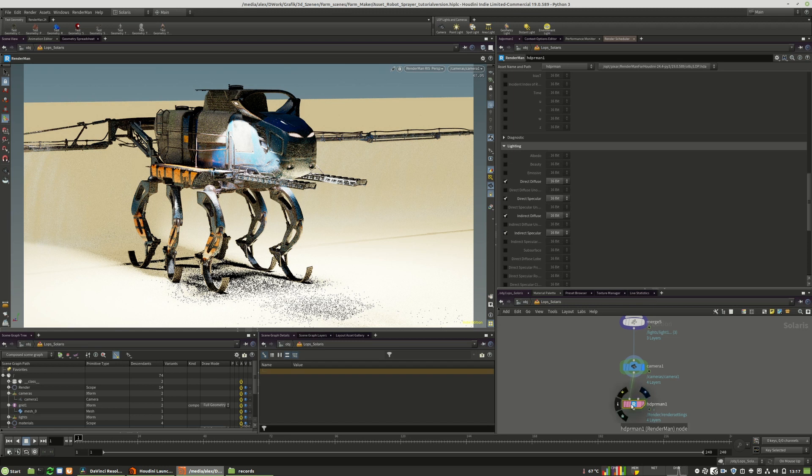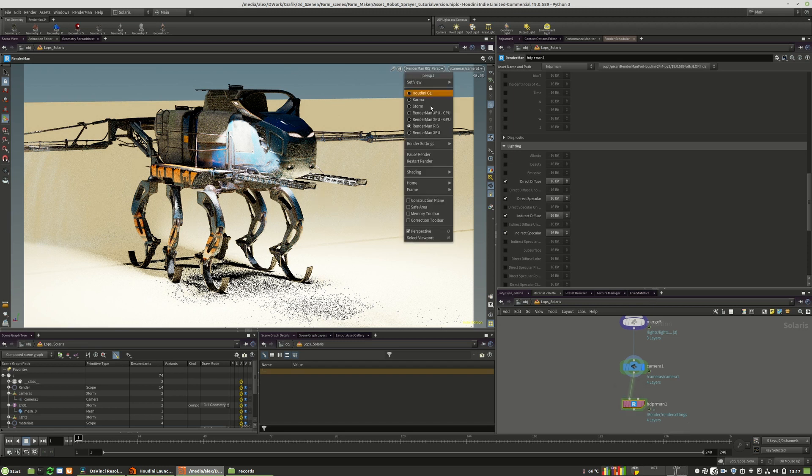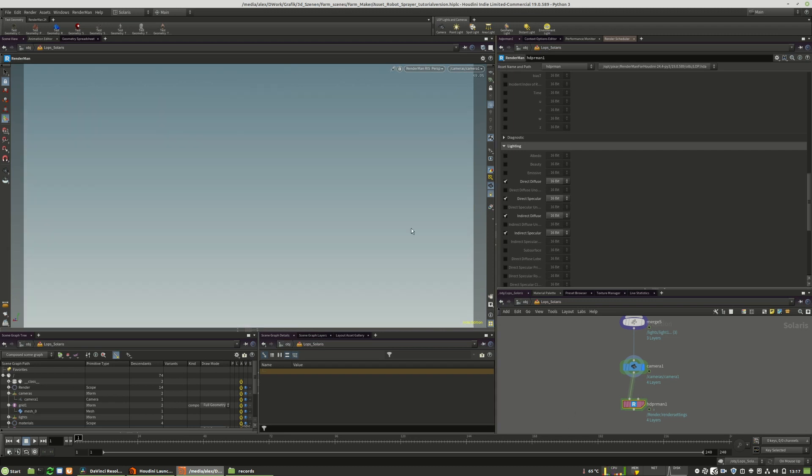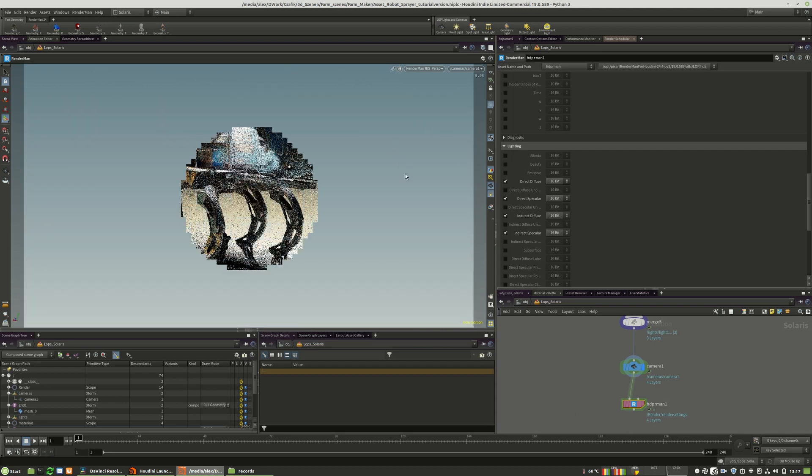When we did that, we have to restart the render itself so that all the changes get updated in the scene.